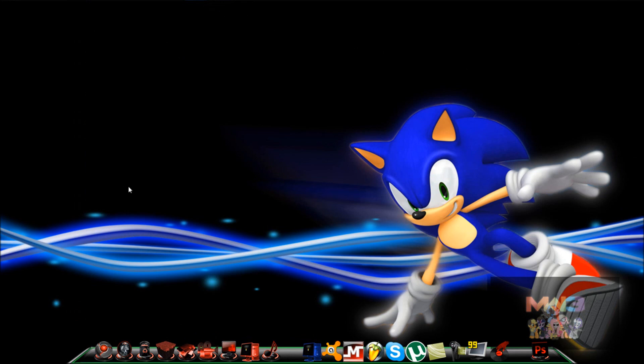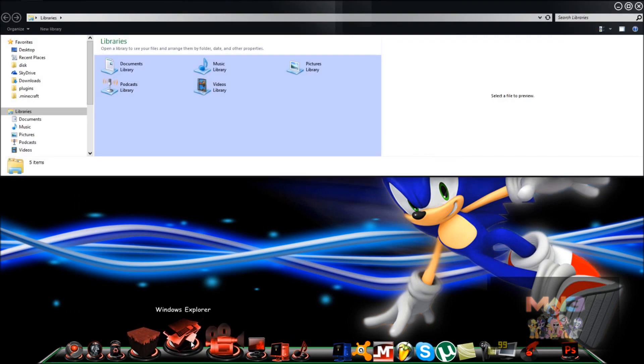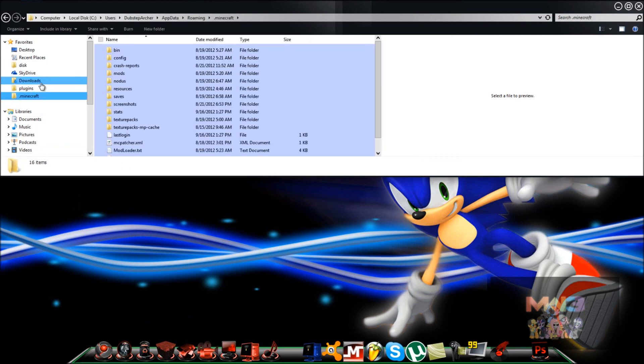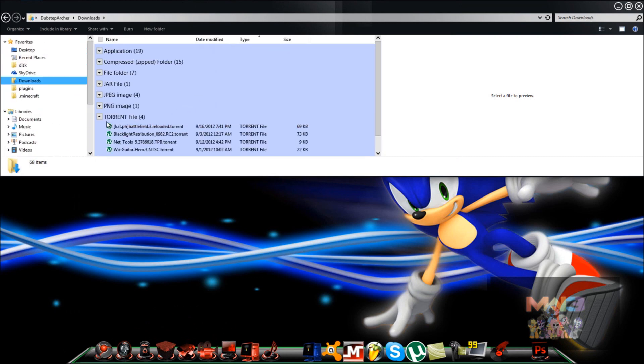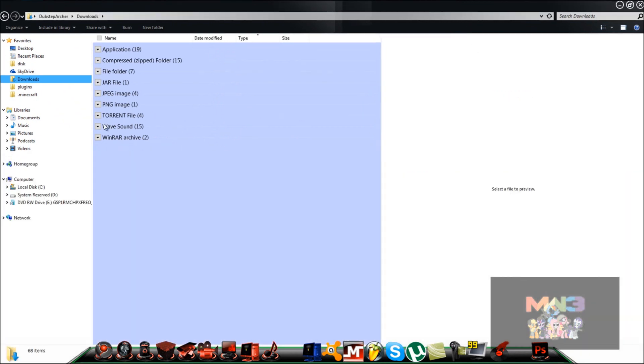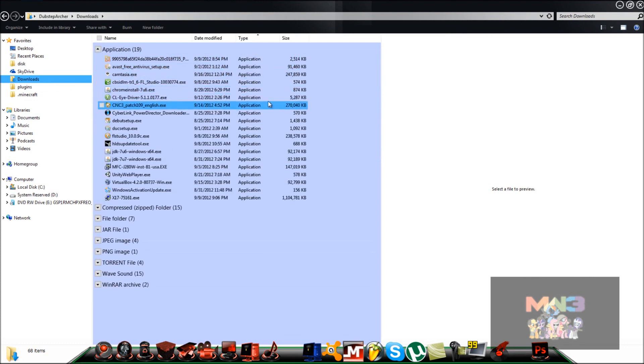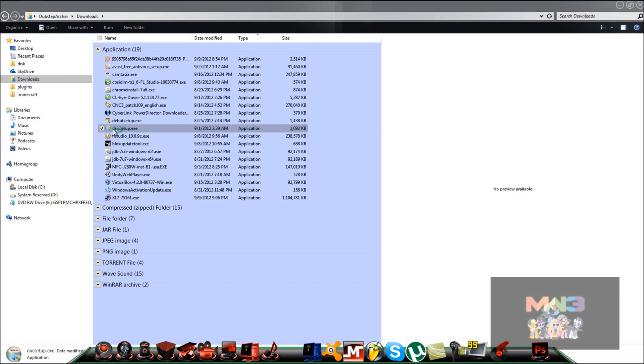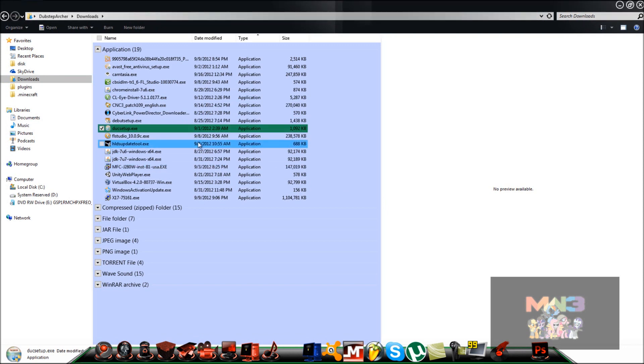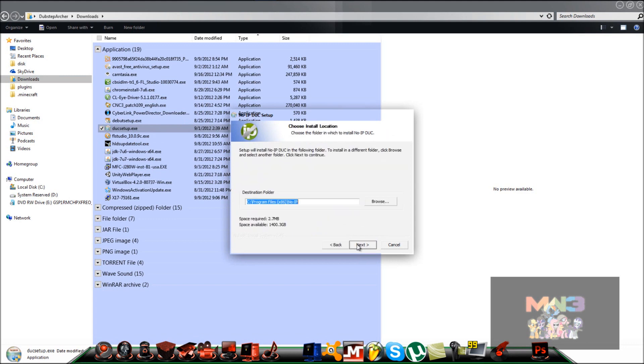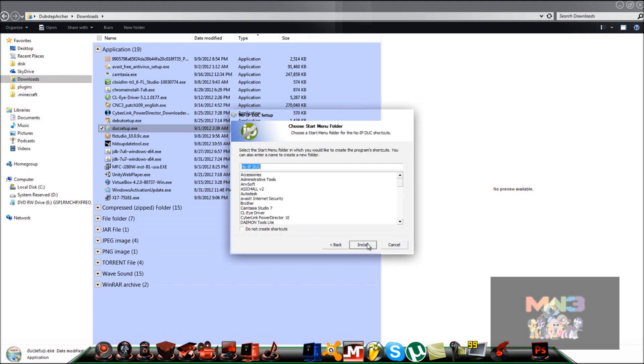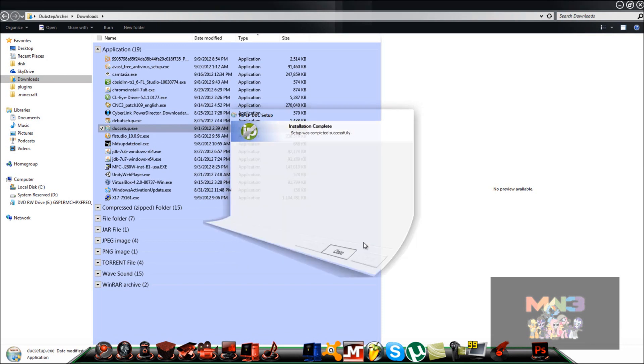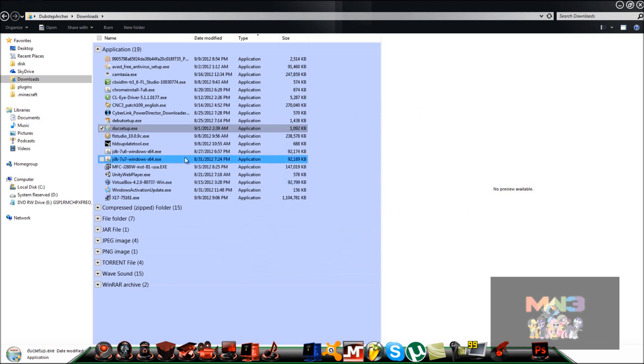Once you do that, you're going to go to the download location. Right here, it should be ducsetup.exe. You want to run that. Accept that EULA and the terms of service. Point it towards installs, install menu folder, stuff like that. Install complete. Once that's done, it should be done.